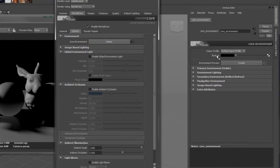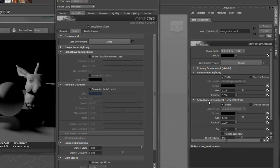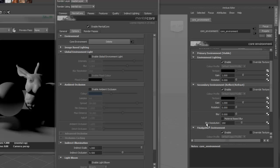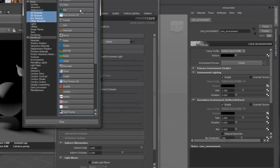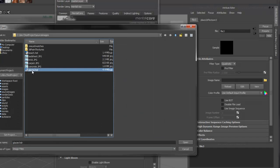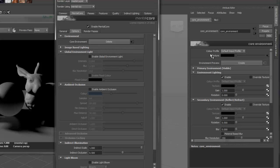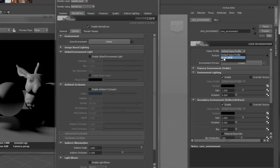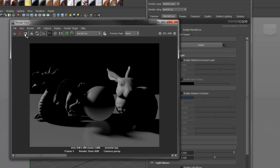The Core Environment takes a single texture and then allows you to control it based on each type of environment, such as reflections and final gather. For this example, I'm going to plug in an HDR texture. If it's a linear format, such as EXR or HDR, remember to change the color profile to linear. If we do a render now, we should get something more interesting.